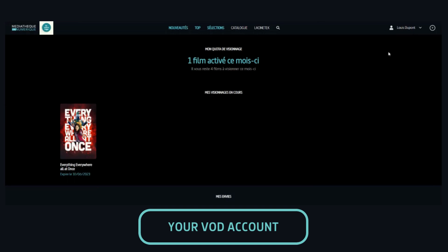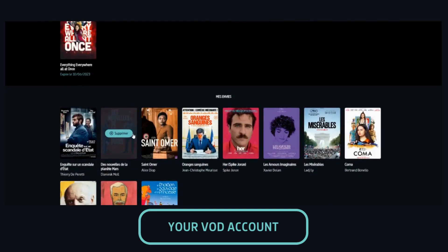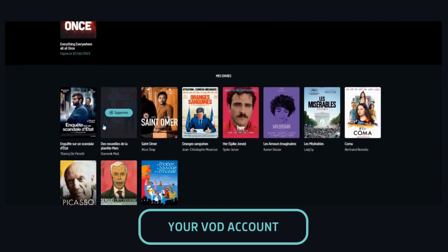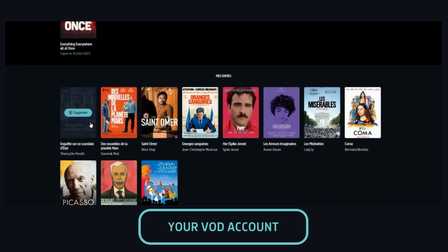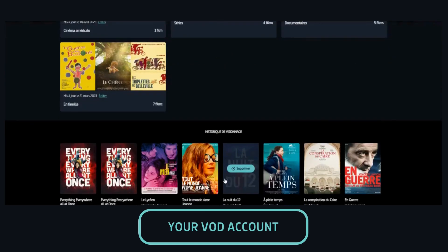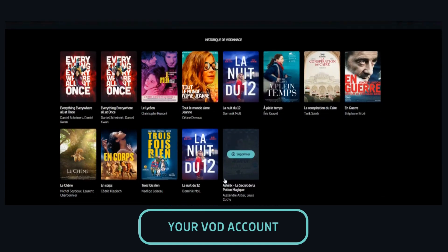Here you can find all the information related to your viewings: the number of movies you have left to watch this month, your current viewings, movies you've bookmarked, your playlists, and your history.